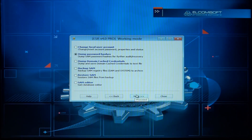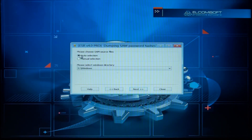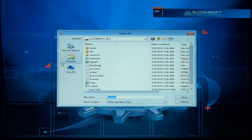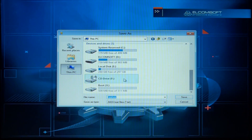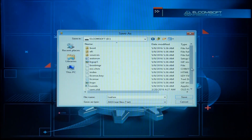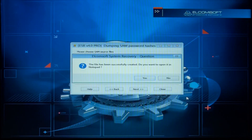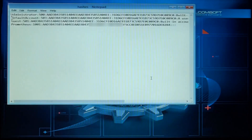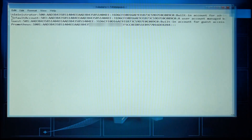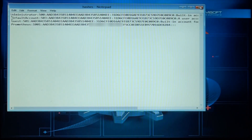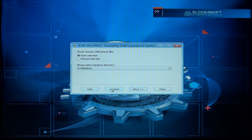What we want to do now is dump password hashes. As I said, if whatever you're accessing is encrypted, we go next from here. Please select SAM source file — it should select it automatically unless you have more than one Windows installation. Go next, and we're going to dump the hashes onto the USB stick so we're not touching the laptop itself. Default path, open it in Notepad — these are the hashes here. You have administrator and others listed.